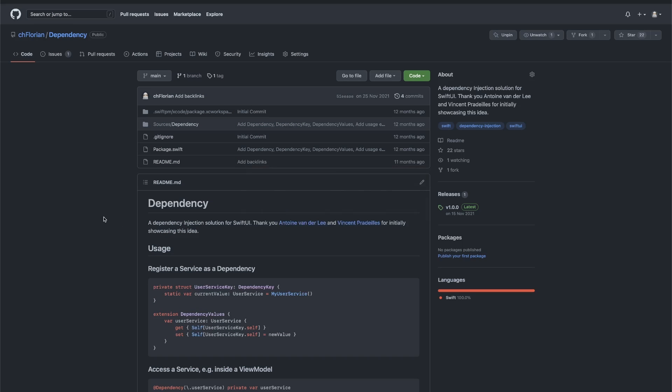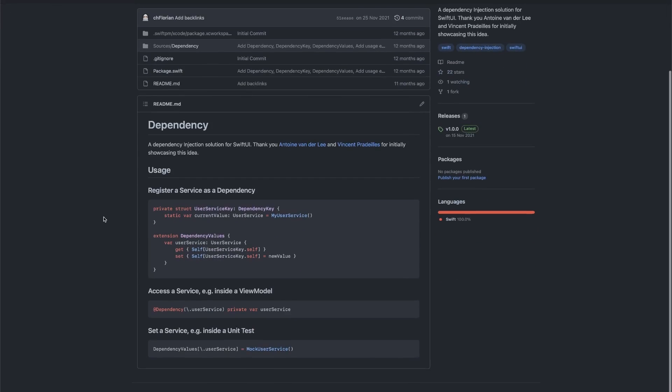I've posted about this on Twitter a few days ago. The package is called Dependency. And once again, it's highly inspired by an article and a video from both Antoine Vanderlei and Vincent Pradet. Now you might have seen that video, but it's been over a year since it was published. So I figured now is the right time to let me talk about it as well. The idea is to have a very SwiftUI environment style access to your dependencies. And here in this line, you can see how all of that works.